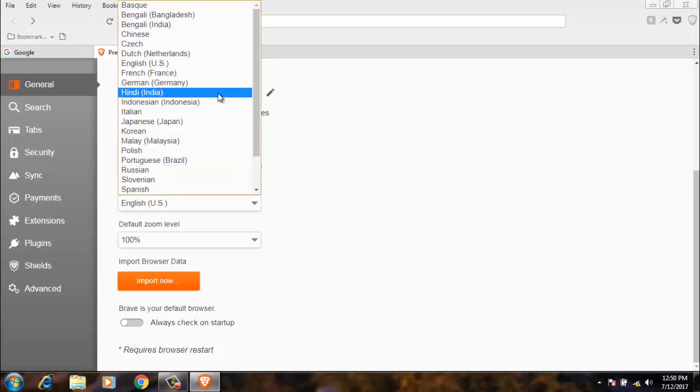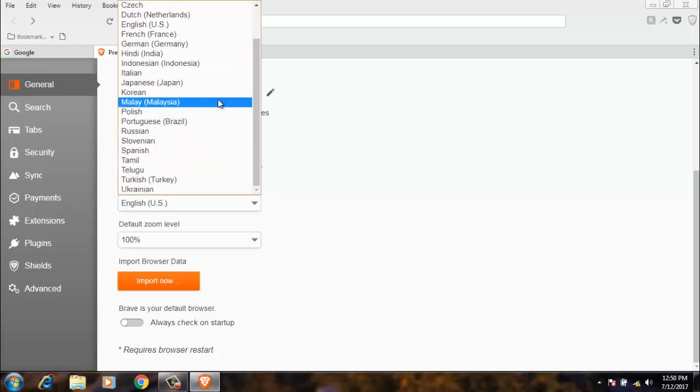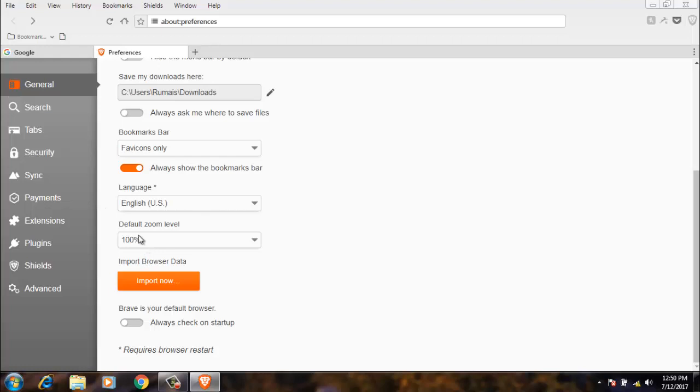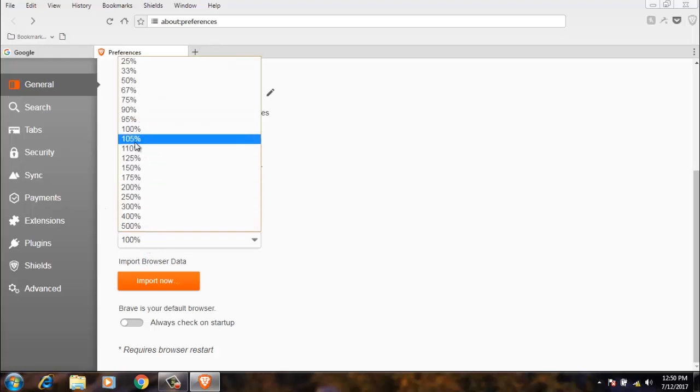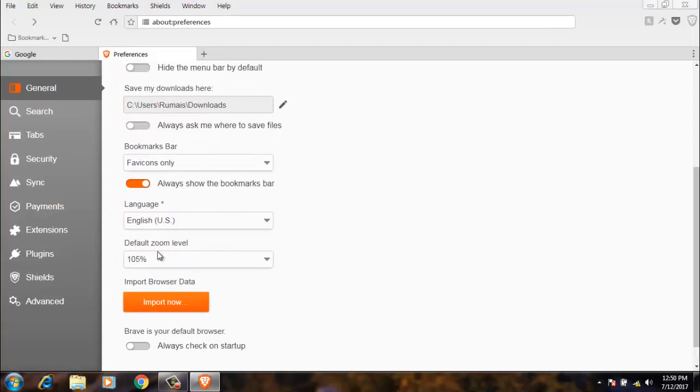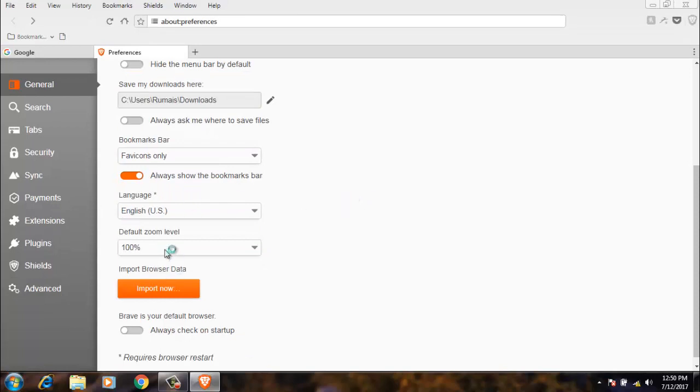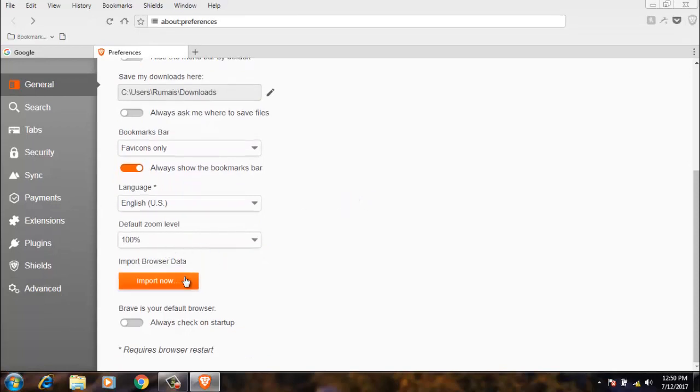Which language you want to use in the browser. Next, default zoom level. It will zoom your browser. By default it is 100%.